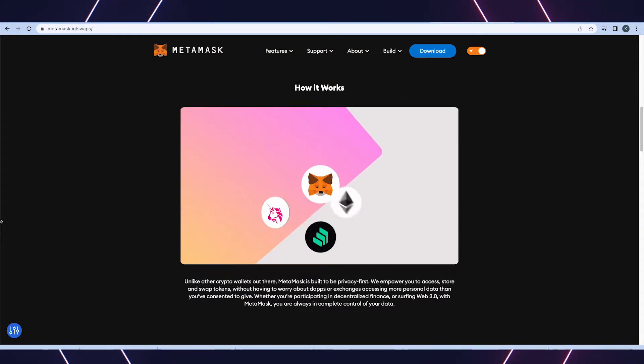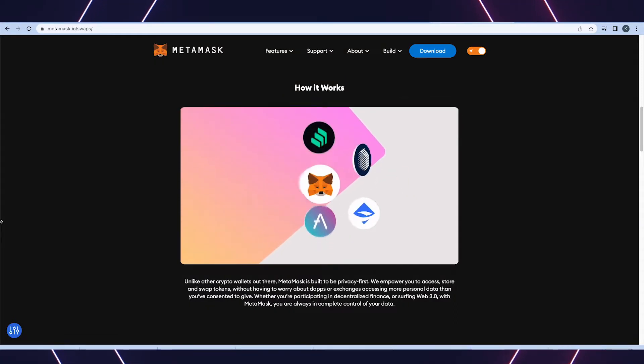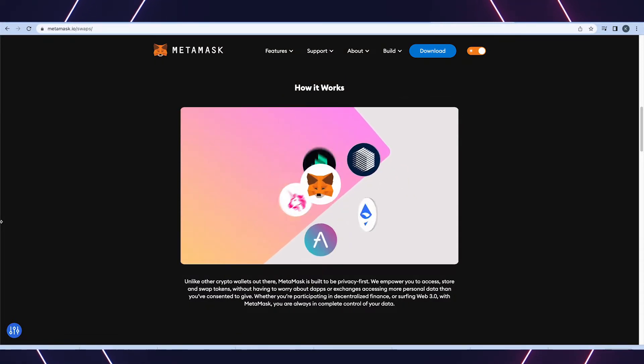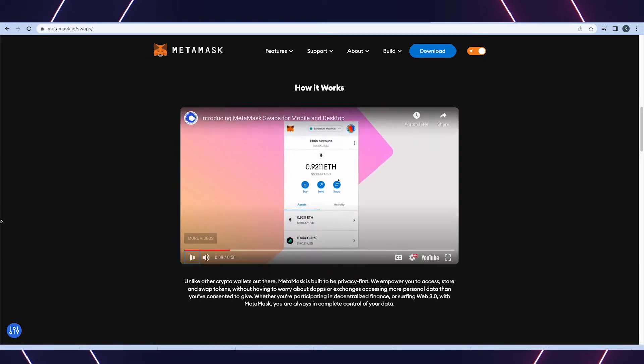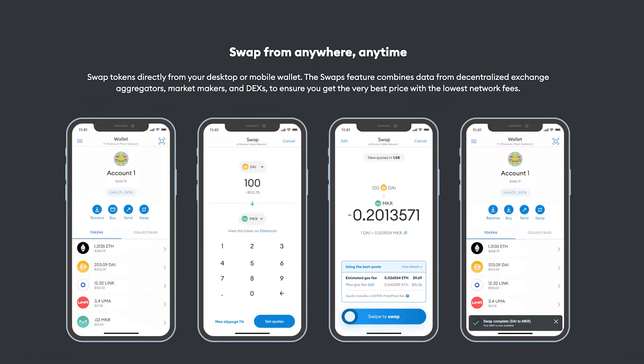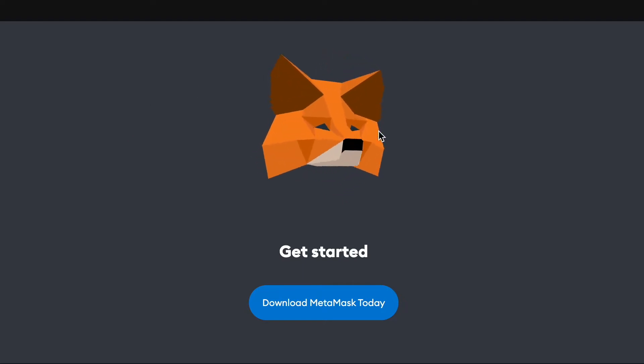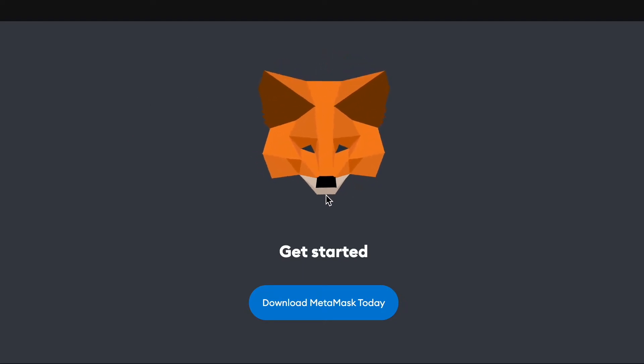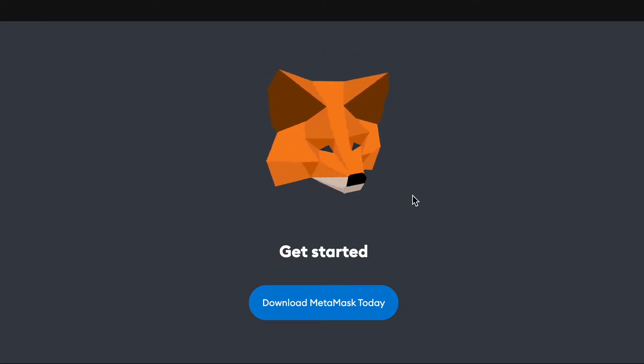MetaMask is used to interact with multiple blockchains and allows users to access Ethereum and other tokens through a browser extension or a mobile app, which can then be used with decentralized apps. So essentially it's a cool storage for all your crypto cash and assets. Also, this little fox face follows your cursor, which is a fun break from reality when you're overstimulated.